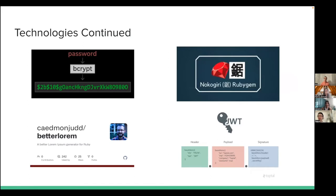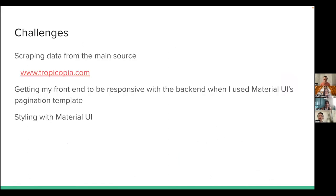Other technologies I used: bcrypt for storing and hashing passwords, Nokogiri for scraping the database, a Lorem Ipsum generator, and JWT web tokens to store user information when they log in or log out. Some challenges I faced: scraping data from Tropicopia — it's a very old website with horrible labeling, so I had to jerry-rig all my scraping using a lot of conditionals, which was very dense to write. Another challenge was getting the front end to be responsive with the back end when using Material UI's pagination template.